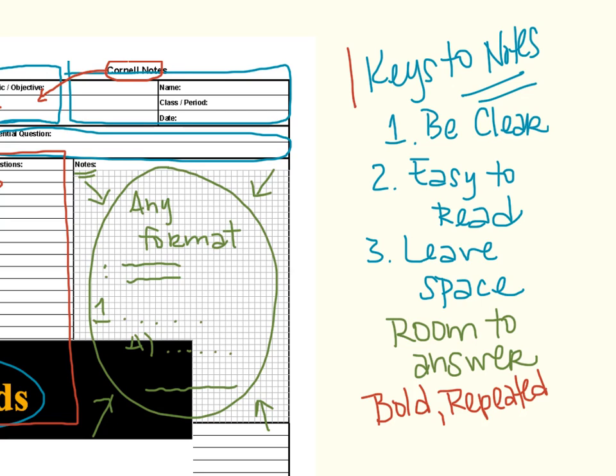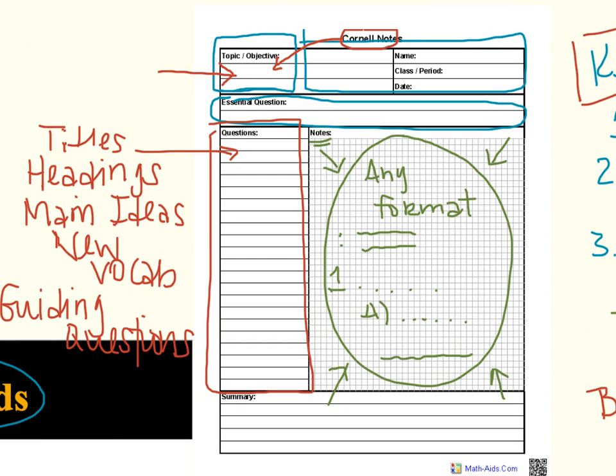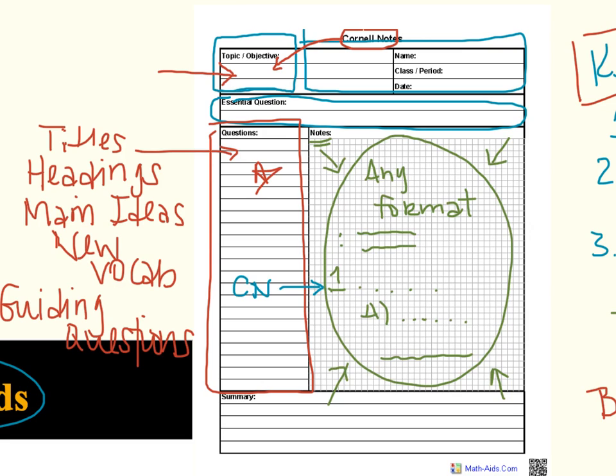This phrase could be included in the Main Ideas Questions column right here because that is a heading for that group of information. You could put the term Cornell notes, for example, over here, too. And then the definition of Cornell notes could be here in the body of the notes. All of those things are helping you to organize the way you're thinking and the way that you save that information for later.